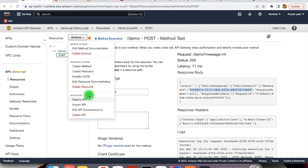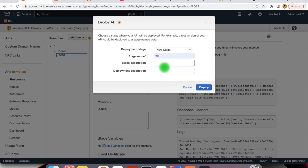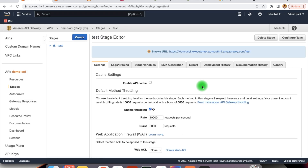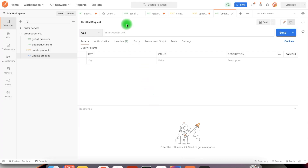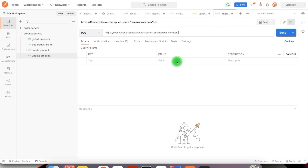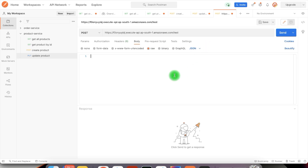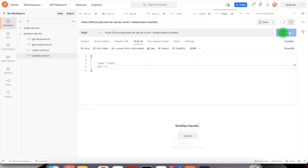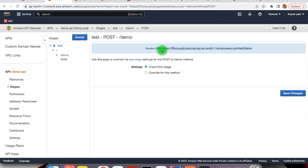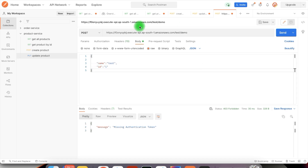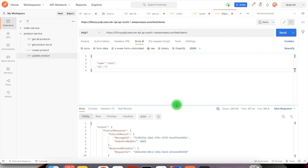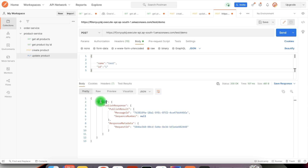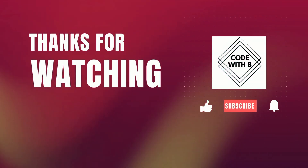The final thing we need to do is deploy this API so that we can access it from Postman. For different environments, you can define different stages — here we have defined the test stage and we deploy it. This URL we can invoke from Postman. In Postman, we define the POST API with this particular URL, pass the message as JSON, and use the complete path of our API. When we call it, it gives us the response — whatever response we defined from the integration response. This is all about this video. I hope you enjoyed it. See you in the next video — till then, happy coding.